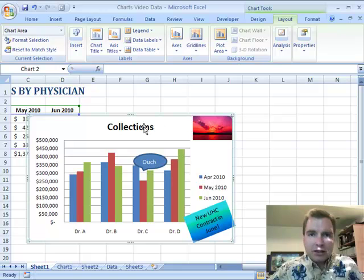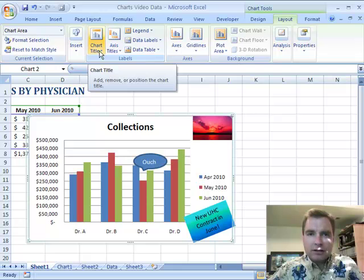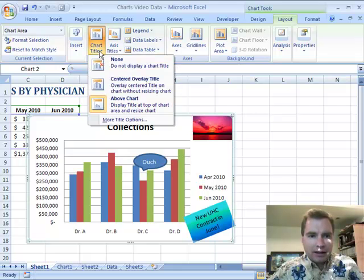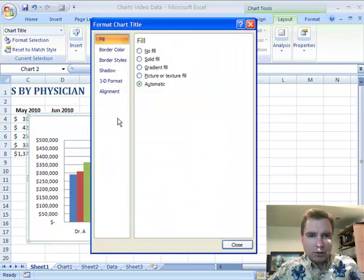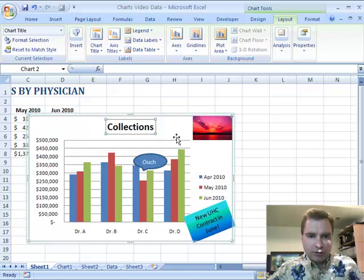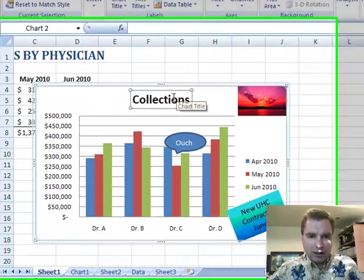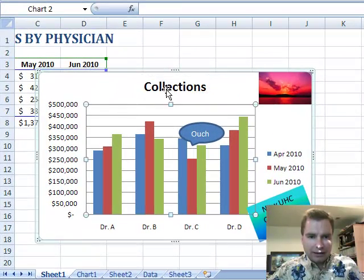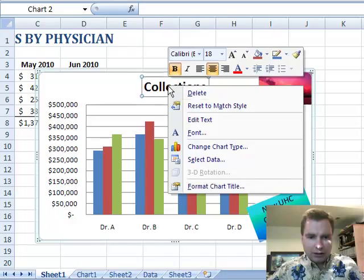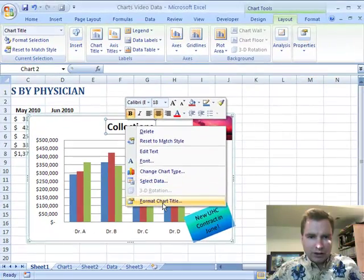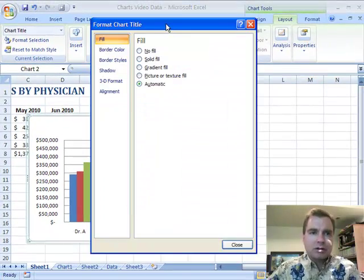There are a bunch of ways we can customize a chart title besides just the location. There are two ways to get to the menu. More Title Options will give you the Format Chart Title screen. And if you've got collections highlighted — that chart title — and right-click, you get Format Chart Title. It's the same screen.